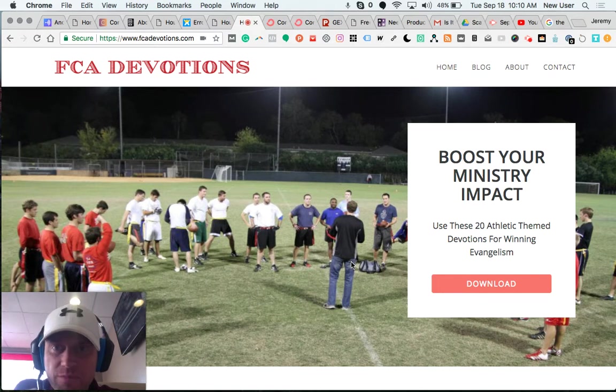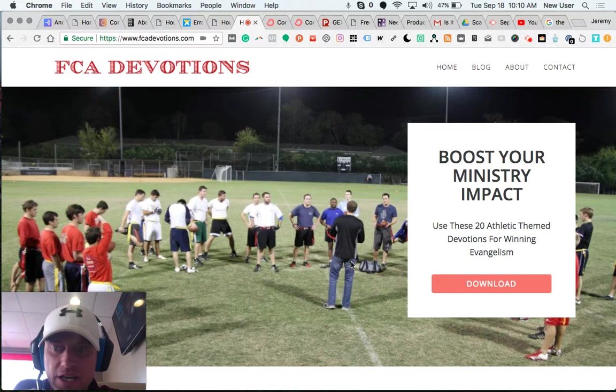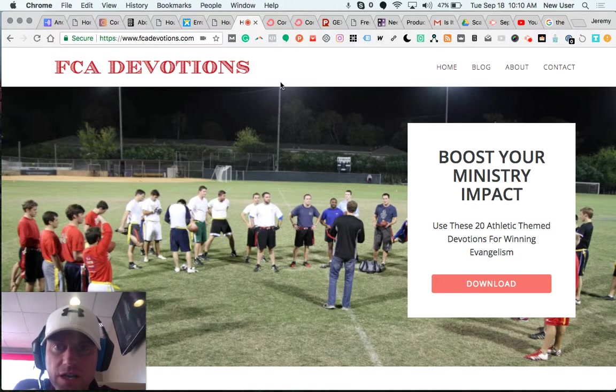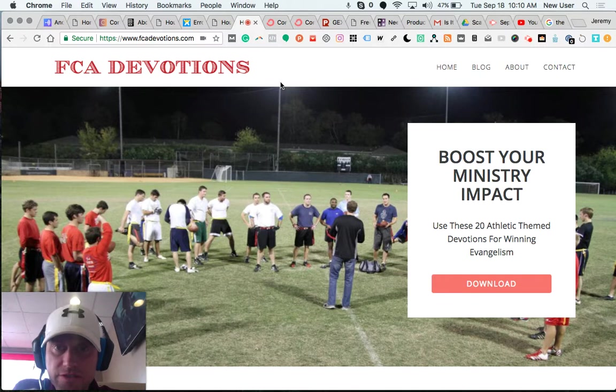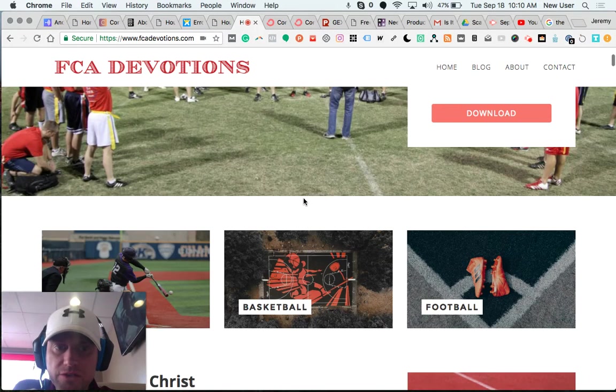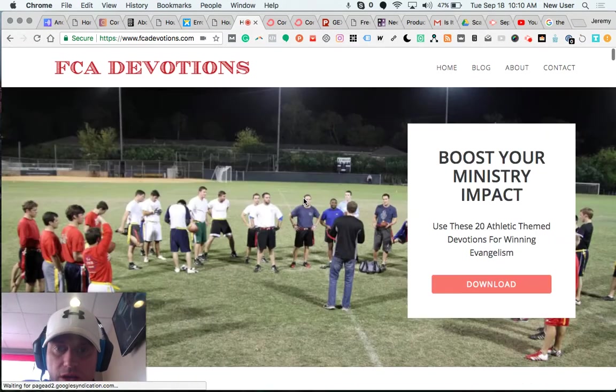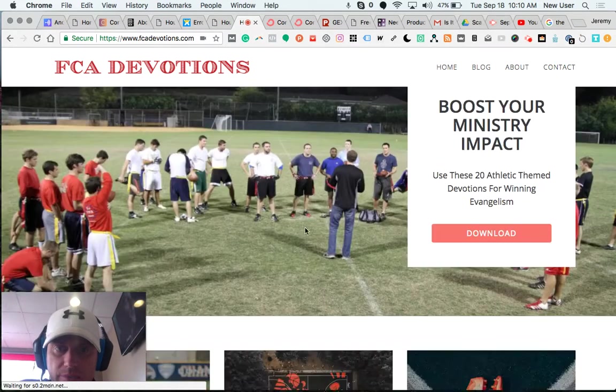All right friends, more on my FCA Devotions Niche Site Domination Tour. One of the silly things that I have previously left undone is having any sort of autoresponder sequence to the email subscribers that my website collects.